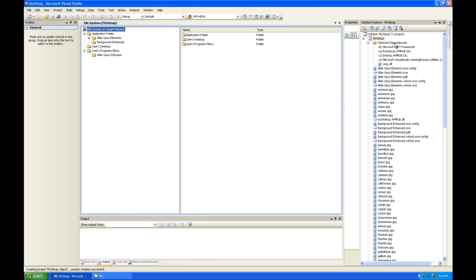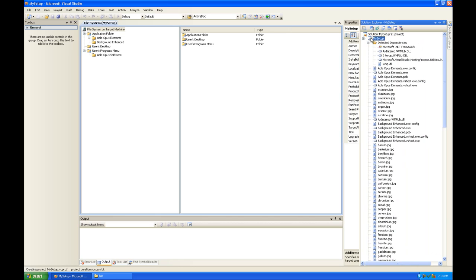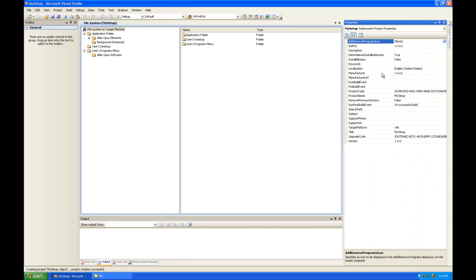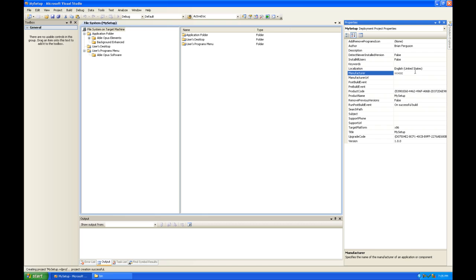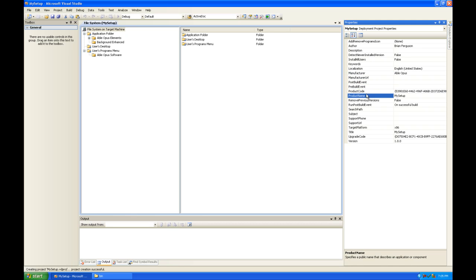So we're going to go take a look at some properties. I'm going to open up my Solution Explorer and click on the My Setup Project. So these are properties for the entire project. I'm the author, so I'm going to put my name in there. Detect newer installed versions. False. Manufacturer. That's going to be the directory that's going to be created in the programs file. So I'm going to say that Able Opus is the manufacturer. Product name. I think this one down here is the one that shows up in the uninstall install window that you go to from the control panel.